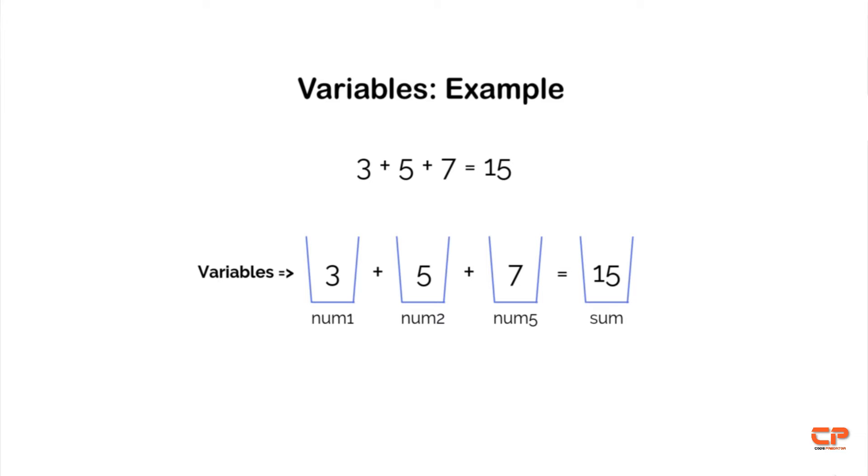As I mentioned earlier, variables are like containers. You can hold any value in a container. So if you have different set of numbers now, you can store those in the same variables by replacing the old values.